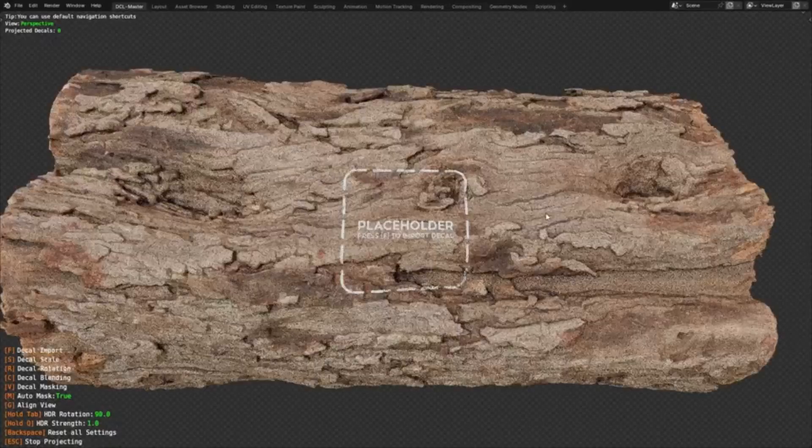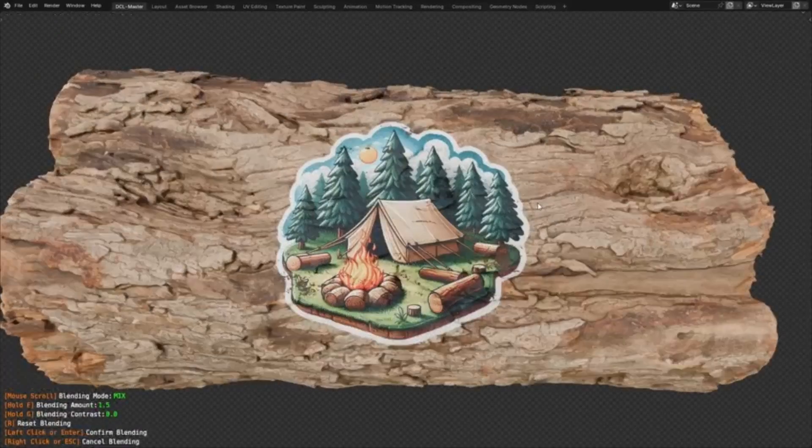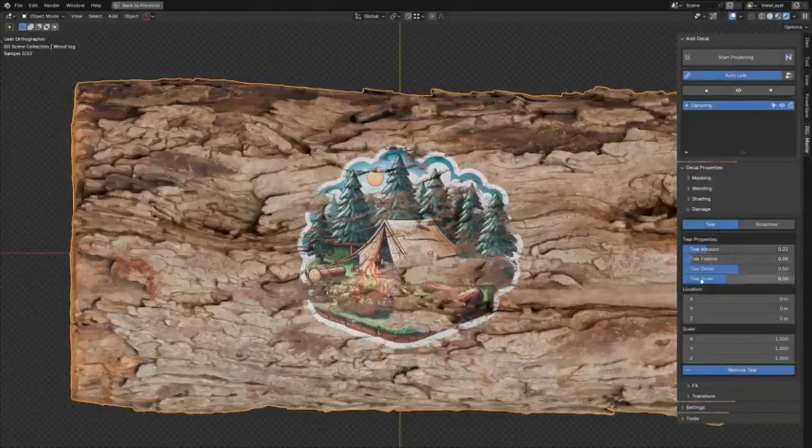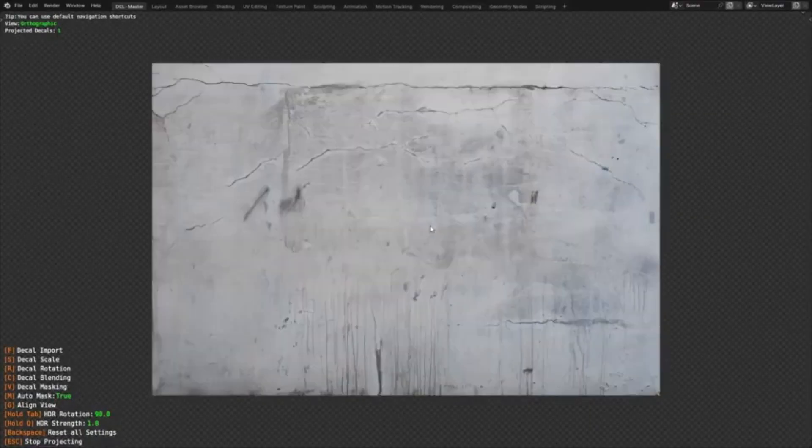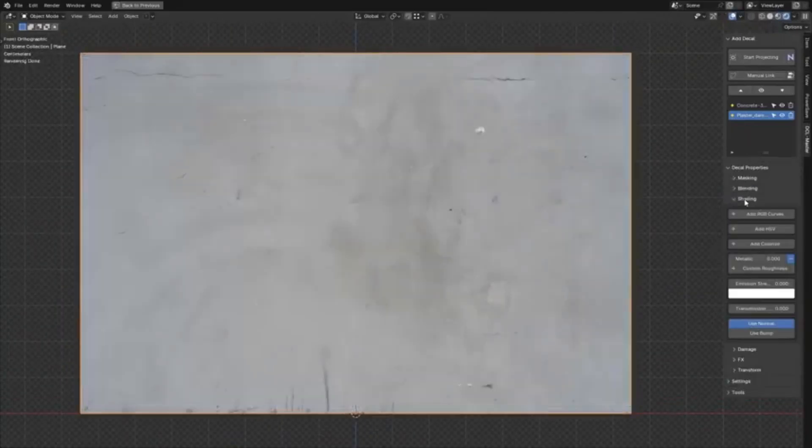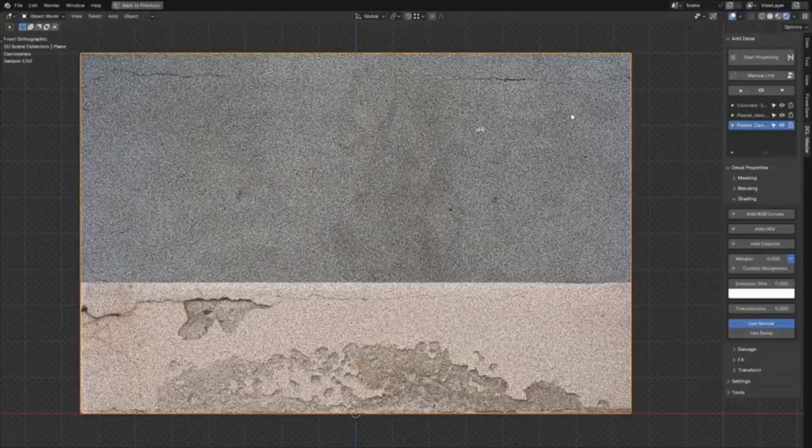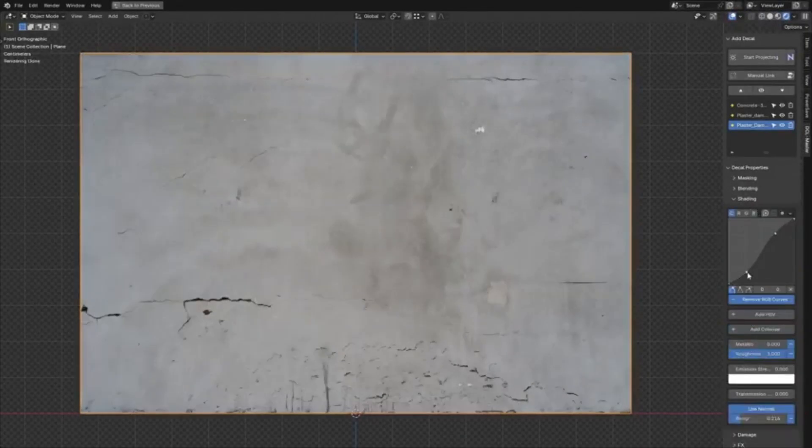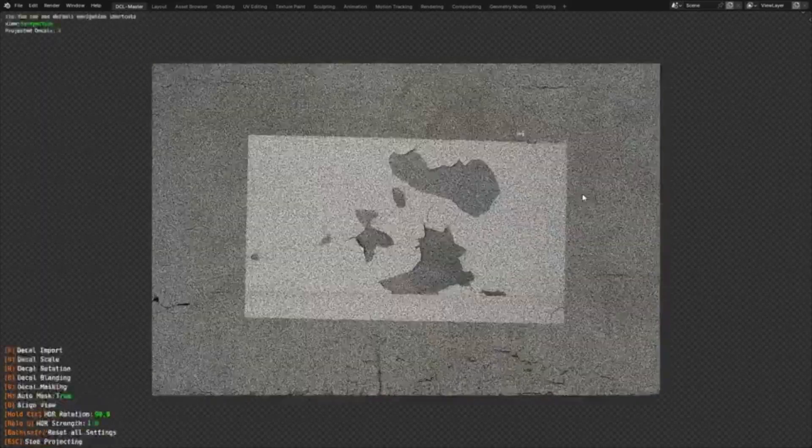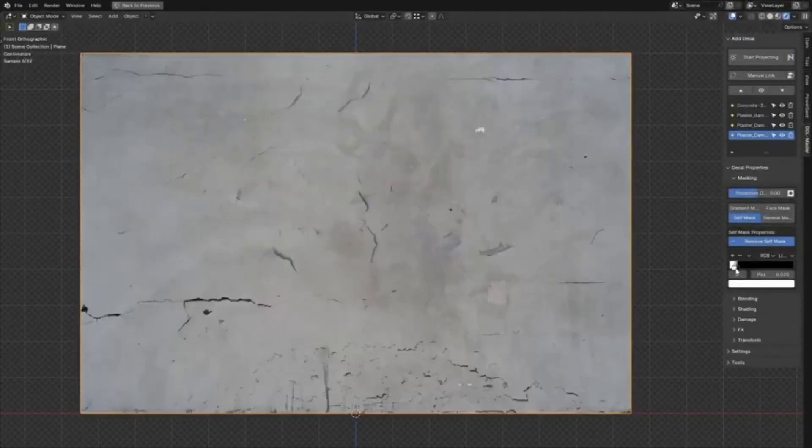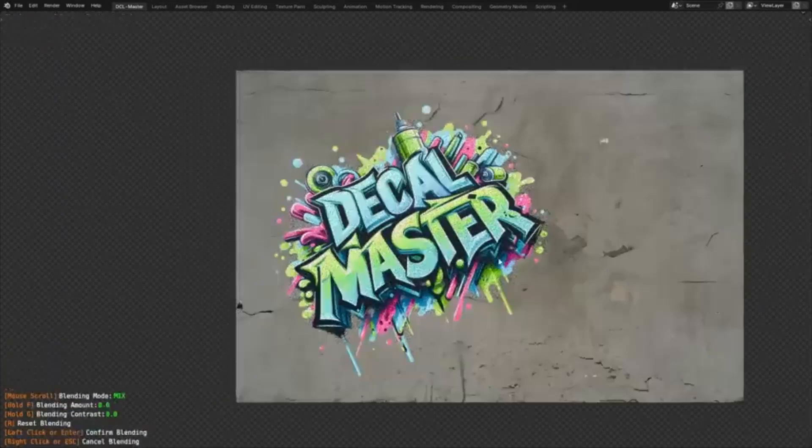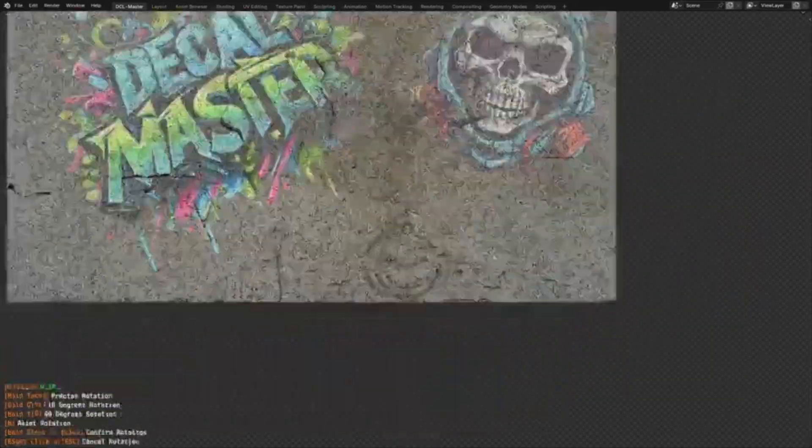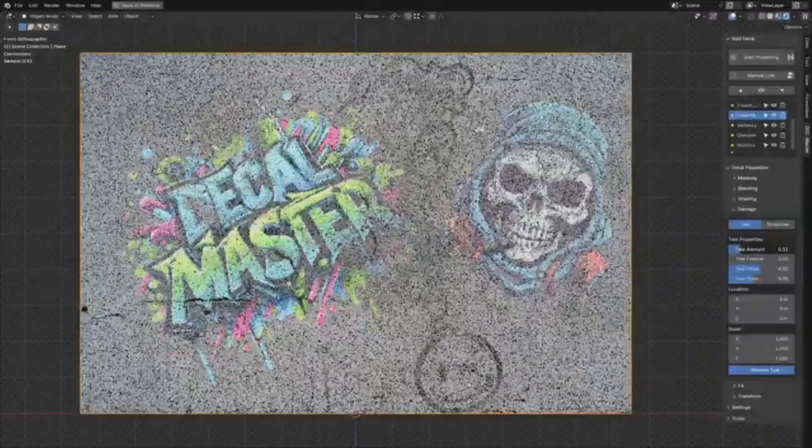Tired of struggling with decals in Blender? Wish you could add amazing detail effortlessly? Then get ready, because Decal Master is here to revolutionize your workflow. This Blender add-on makes adding decals a breeze. Forget complicated workflows. Decal Master gives you complete control over placement, scaling, rotation, and even damage effects. Want realistic wear and tear? No problem. Apply normal stamps for incredible detail. Decal Master is packed with features, and best of all, it keeps getting better.